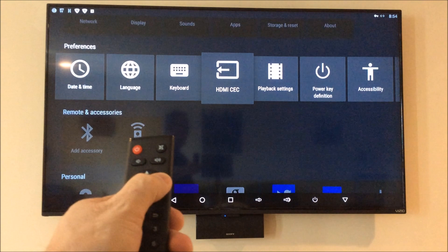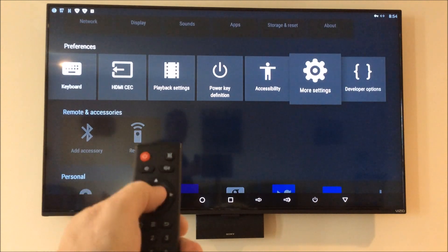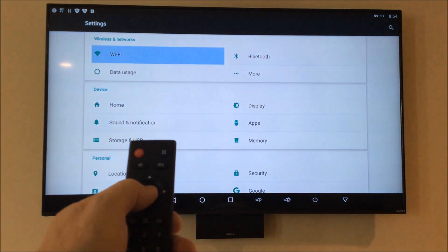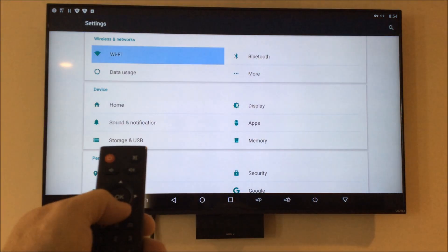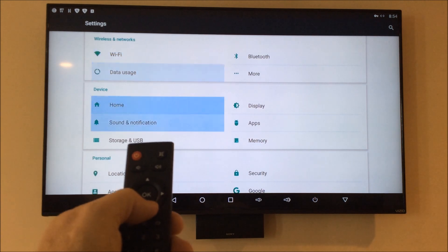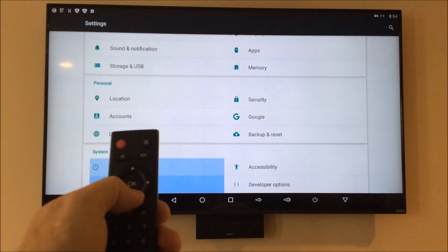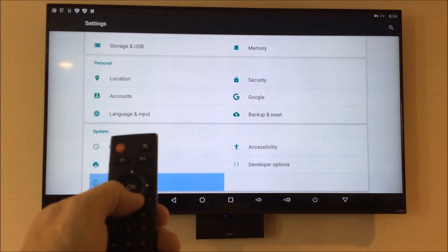In my case I have even more settings in the settings menu. You're going to scroll to the About section.